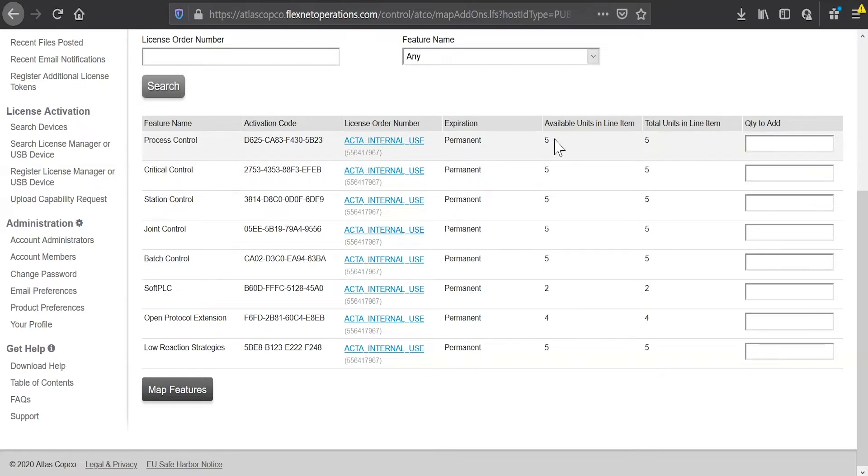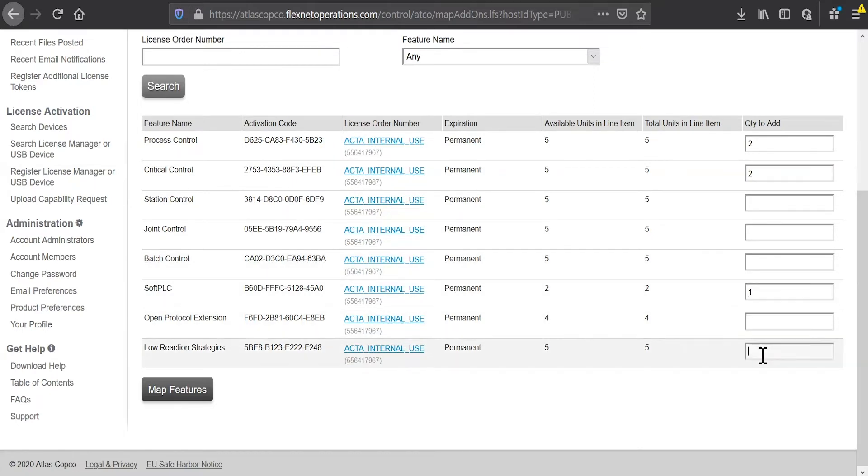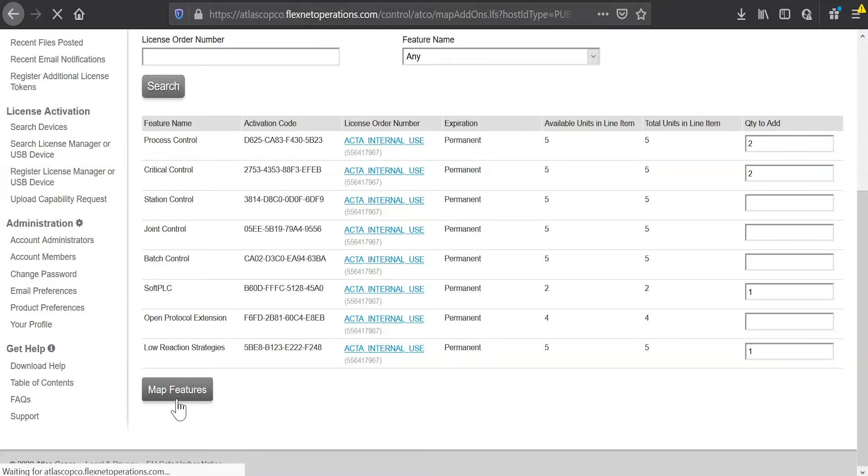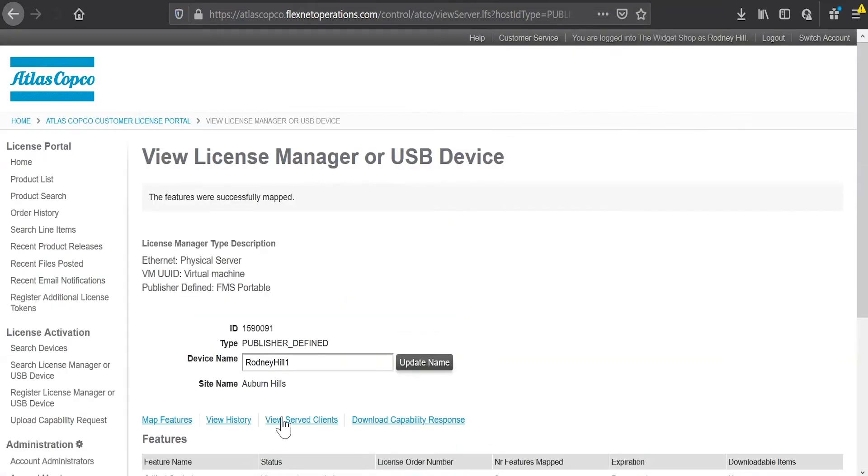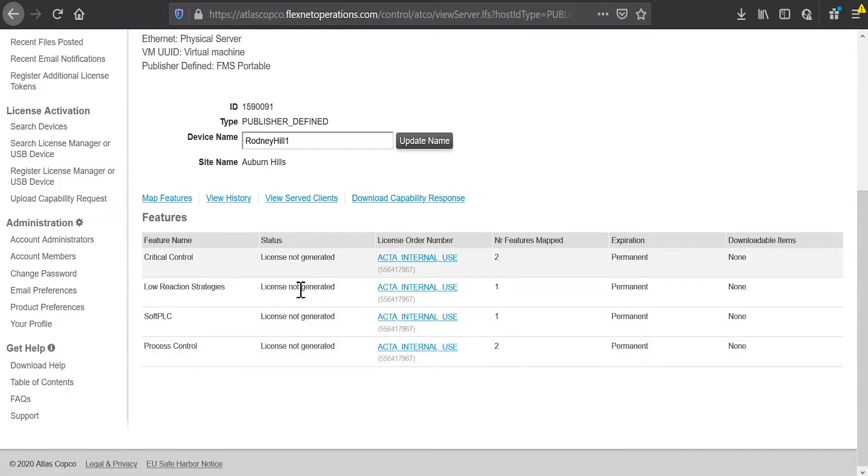So I have five licenses of the process control here on the first line. I'm going to choose to add two of those to this device. I'll add two critical control. I can add a soft PLC, and I'll add a low reaction strategy license. So I click map features, and it will take me back to my device screen, where it will show me that my license is not yet generated. And I see here, I have the four items that I moved to the device. And it says license not generated is my status.